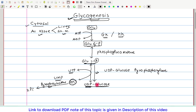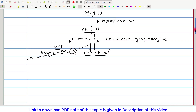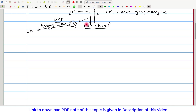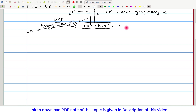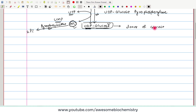The name of this enzyme is based on its products. Now UDP glucose, which is formed in this step, is a very important molecule because it can act as a donor of glucose moiety — it can donate a glucose molecule to other compounds.